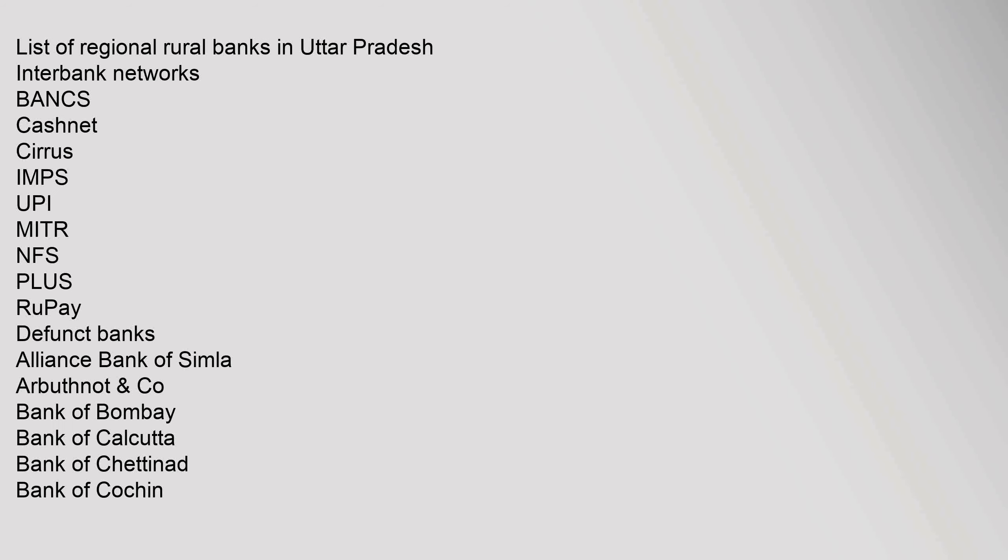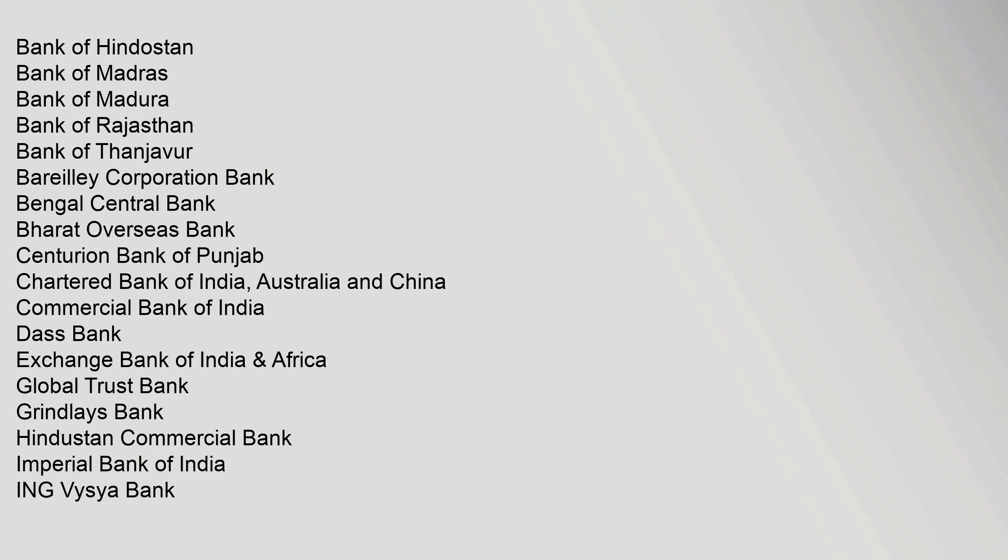List of Regional Rural Banks in Uttar Pradesh. Interbank Networks: Bancs, CashNet, Cirrus, IMPS, UPI, MITR, NFS, Plus, RuPay. Defunct Banks: Alliance Bank of Simla, Arbuthnot Bank, Bank of Hindustan, Bank of Madras, Bank of Madura, Bank of Rajasthan, Bank of Thanjavur, Bareilly Corporation Bank, Bengal Central Bank, Bharat Overseas Bank, Centurion Bank of Punjab, Chartered Bank of India Australia and China, Commercial Bank of India, Dass Bank, Exchange Bank of India.